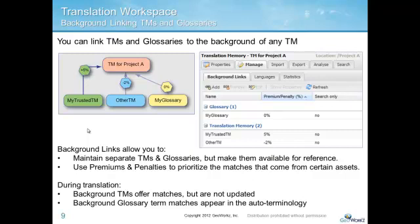Let's now go to a demo to see how to create a new TM, configure languages, and background link TMs and glossaries to it so they are available for reference.